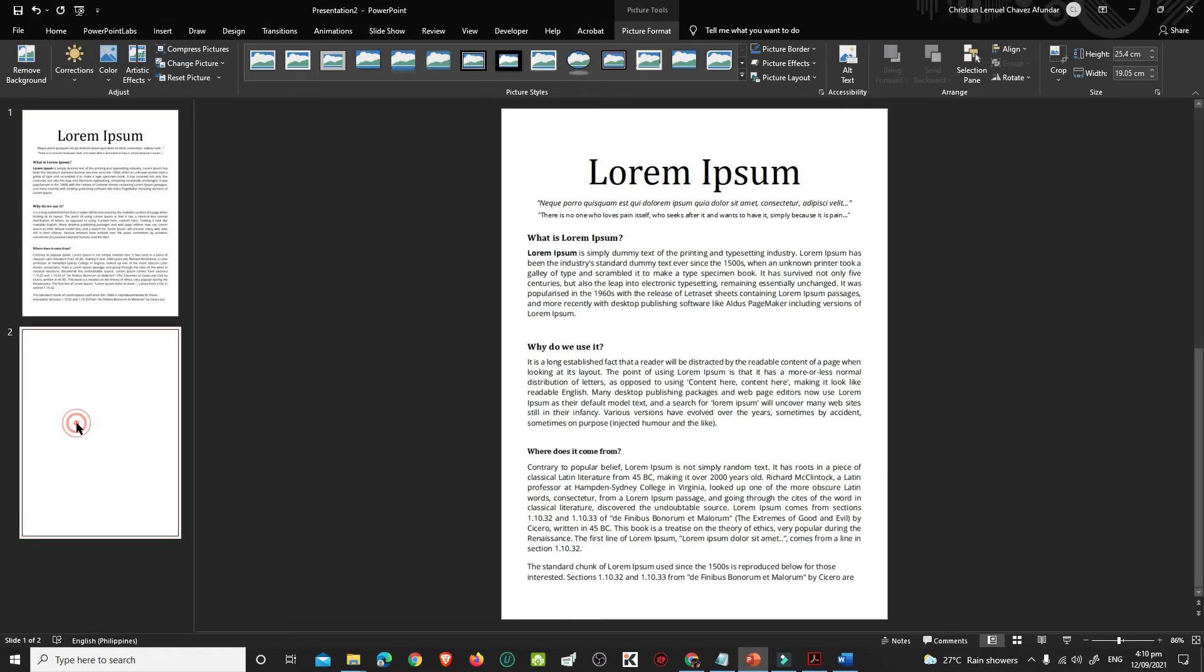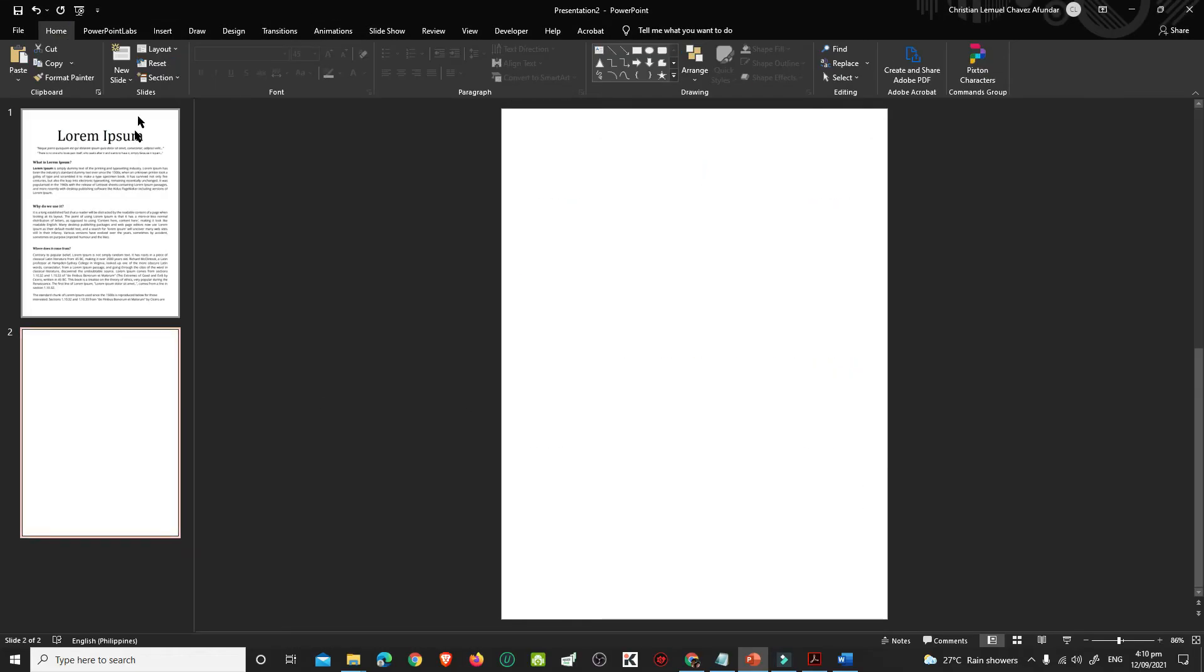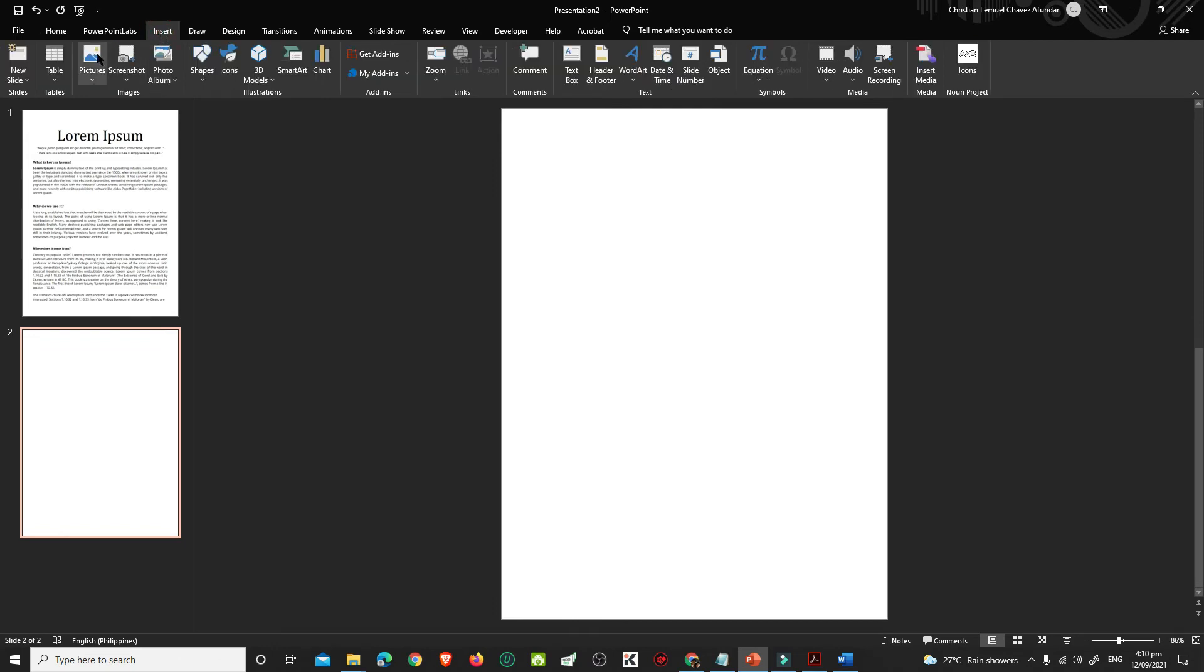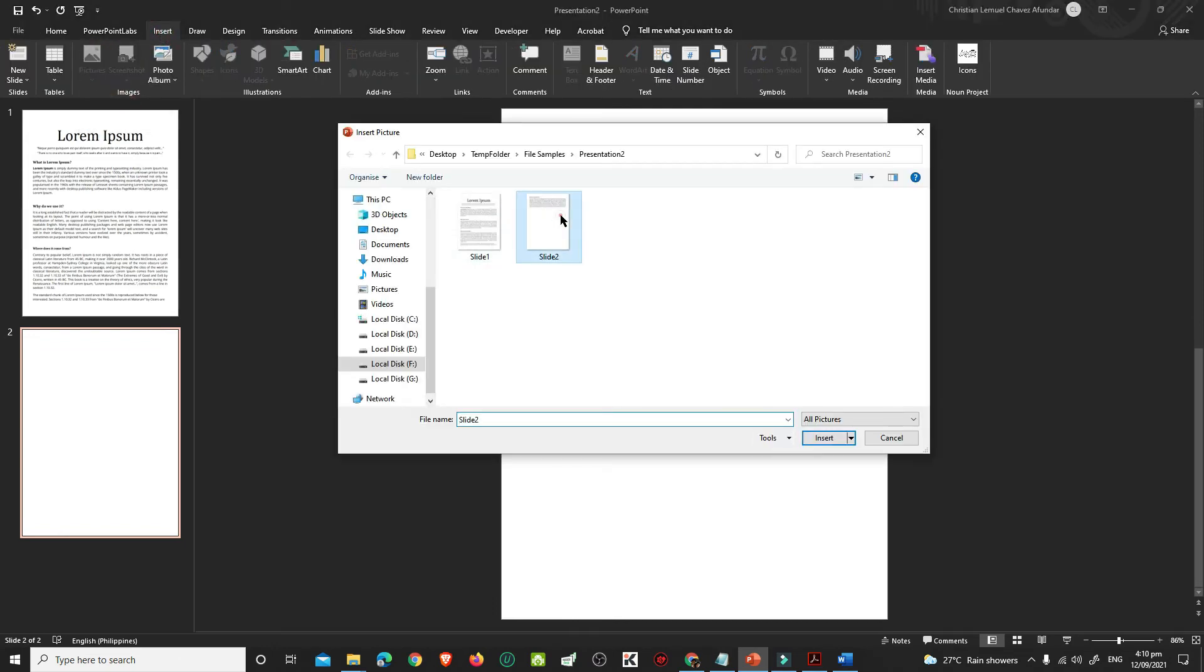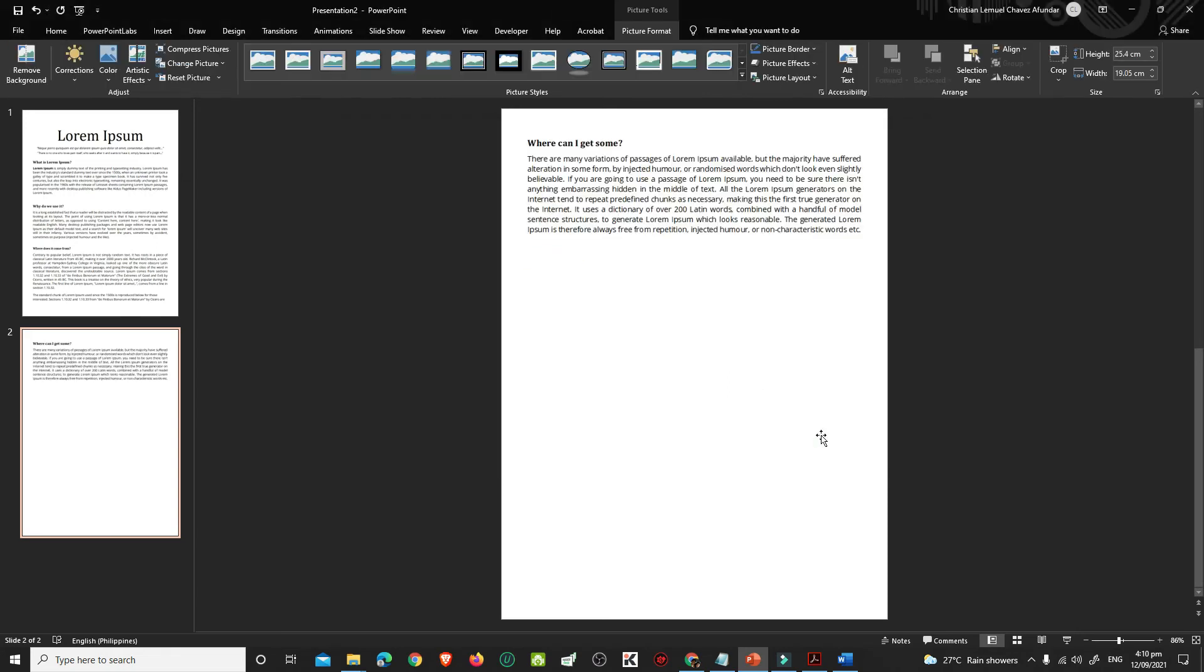Go to your Slide 2, click Insert, then Pictures. Choose this device, select Slide 2 and click Insert. Repeat the process until you have inserted all the slides.